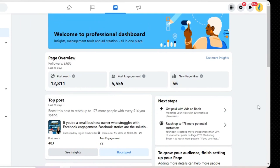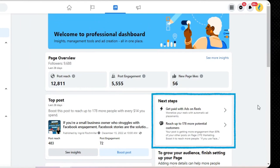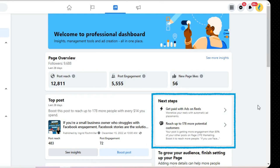Now let's look at the right-hand side of this page, starting with Next Steps. This section may look different for each of you depending on what you have and haven't done with your Facebook page yet — it's Facebook's recommendations on what the next step should be for your page. For us, it says to get paid with ads on reels and reach up to 178 more potential customers by boosting one of our top posts. Take a look at what your next steps are; they may not always be helpful or essential to your immediate goals, but they might be — you never know until you check them out.